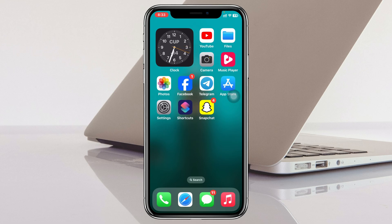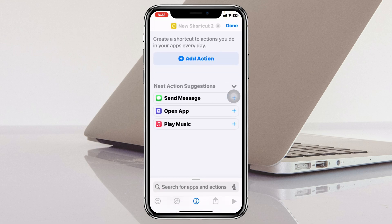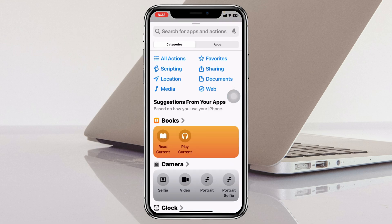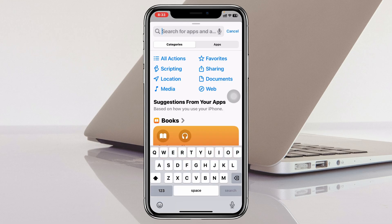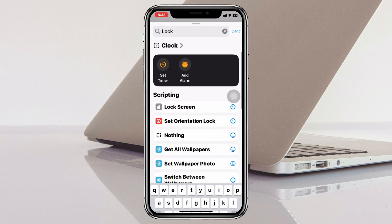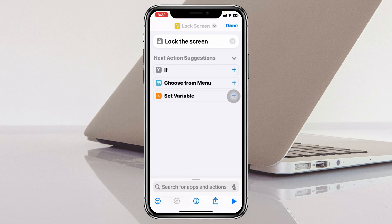After that, go ahead and open up the Shortcuts application. Once you're inside, tap on the plus icon in the top right corner, then tap on 'Add Action.' From here, search for 'Lock Screen' and you'll get to see the Lock Screen option — go ahead and tap on that.